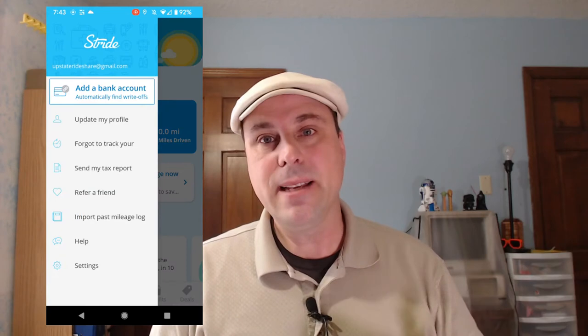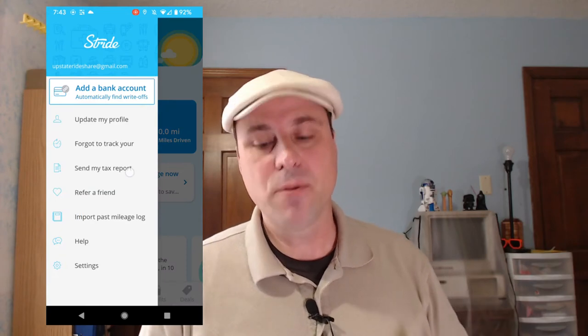In this video, we're going to be looking at getting your tax information out of Stride. You're going to tap the Stride icon and open up Stride. Once Stride is open, you're going to tap that little person icon in the upper left-hand corner, and from there you're going to tap 'Send My Tax Report.'